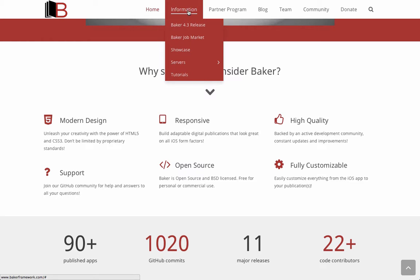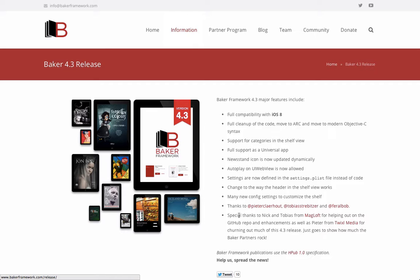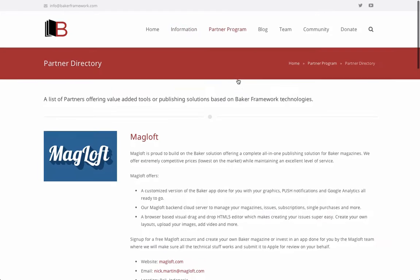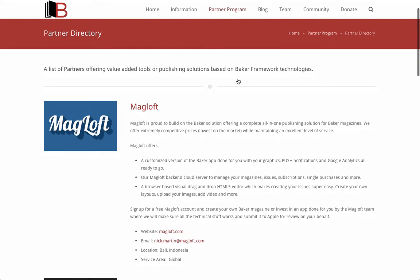Let's have a look at the latest Baker release. Here you can see all the changes from previous versions. My Magloft co-founder Tobias and I have been mentioned as active contributors to the Baker Framework. If you look at the partners page, you can also see Magloft listed as a Baker partner. We are proud to be able to help others get their digital publications created and published.